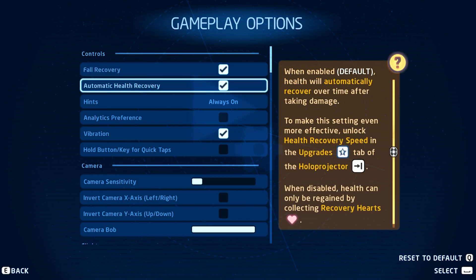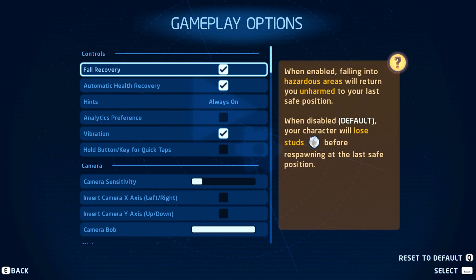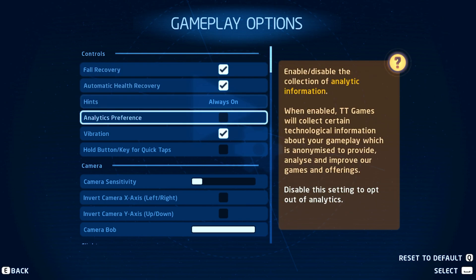The Fall Recovery will prevent you from losing stuns when falling into hazardous areas. You might want to disable the Analytics preference option, which is enabled by default. This will collect and send information while in-game and can have an impact on the network performance.